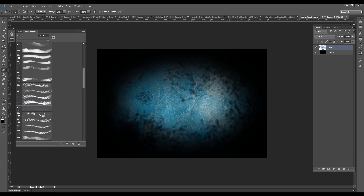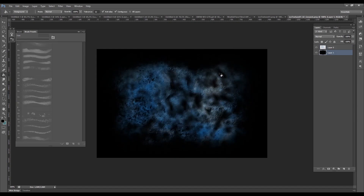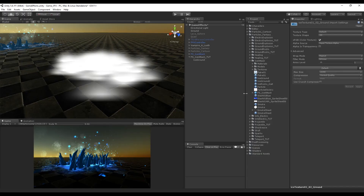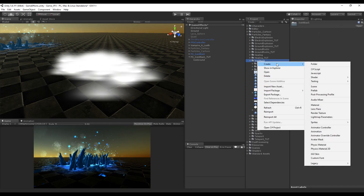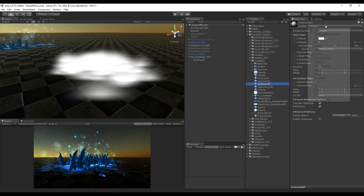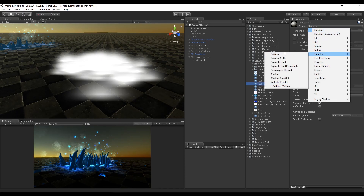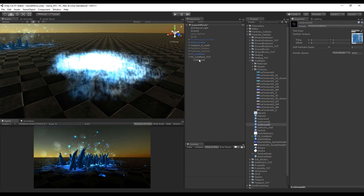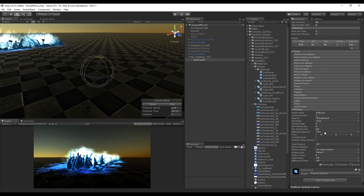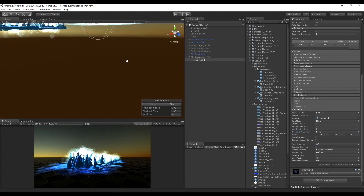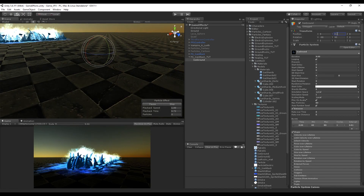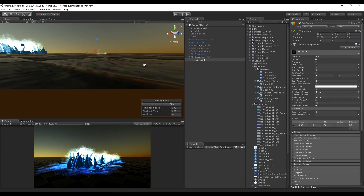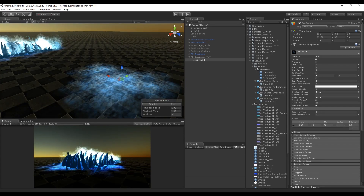Press Ctrl+Shift+I to invert the selection, feather it by 100 pixels, then press delete until the ice texture isn't touching the canvas boundaries. Select the erasing tool and start creating these stretch patterns using different brushes to create diversity until you get a nice texture. Then create a folder called 'ice attack', import your textures, create a material renamed 'ice ground', select the shader Particles Additive, drop the image into that slot, and then drop the material onto the ice ground particle system. Go to Renderer and set the billboard alignment to Local.